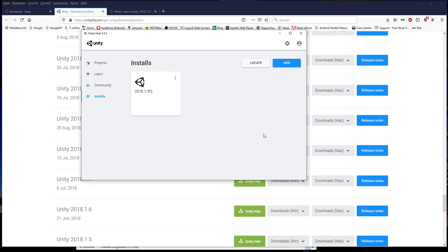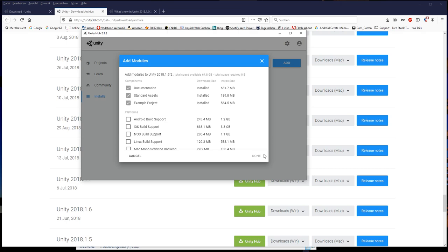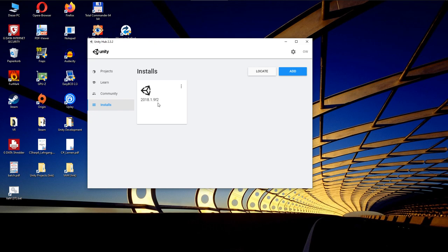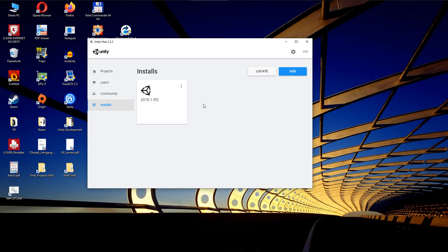Installation done. In case you want to install or remove modules later, you can do this over the menu behind the three dots. Alright, we have now installed Unity. We could start a new project now, but we need one more prerequisite to export our assets from Unity to VirtaMate. And this is the asset bundle browser.